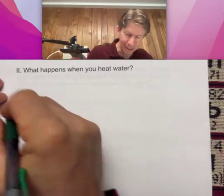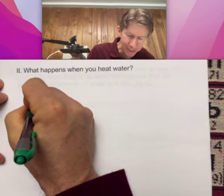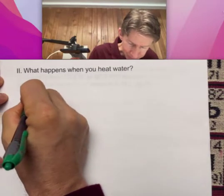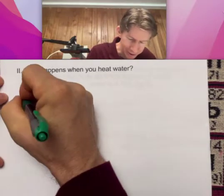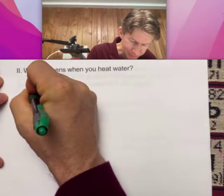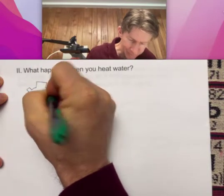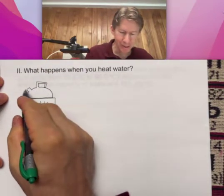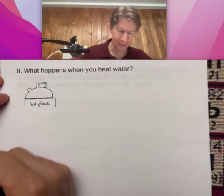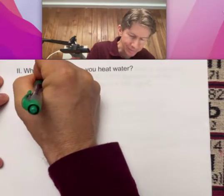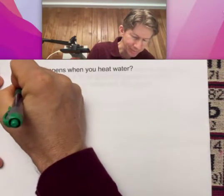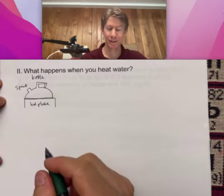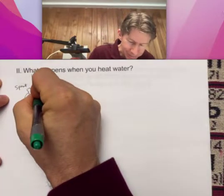I've got a hot plate, and on top of that I place a kettle. Excuse my kettle drawing here. There's the handle for the kettle, here's the spout, so eventually steam will be coming out of the spout. Many of my drawings have to have labels as to what they are, otherwise it would be unclear. Inside this kettle is some water.